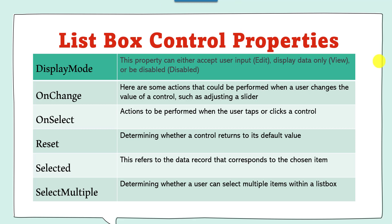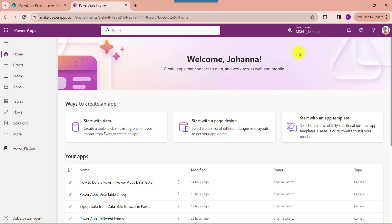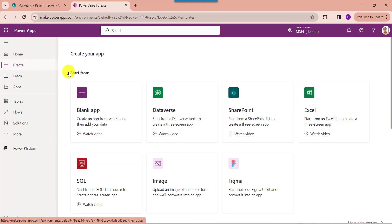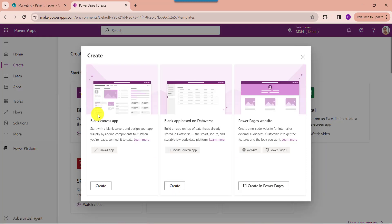Next I will show you practically how to add a ListBox control in PowerApps and how to add items into it. To achieve this, first open your PowerApps with your respective Microsoft credentials. Whenever you want to create a blank canvas app, just click on the Create button and select the blank app, then choose blank canvas app.